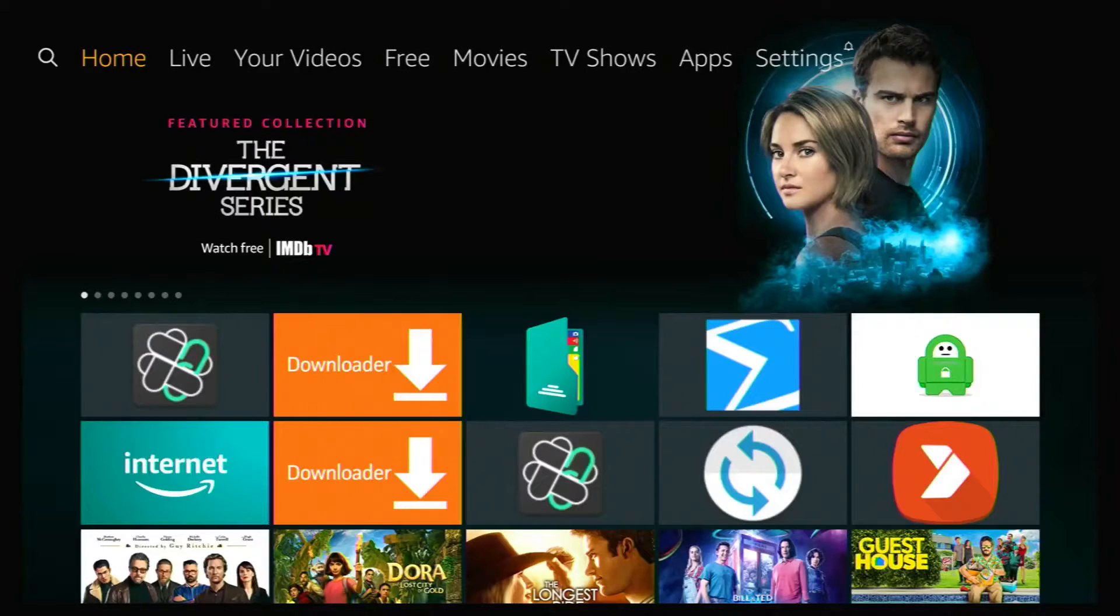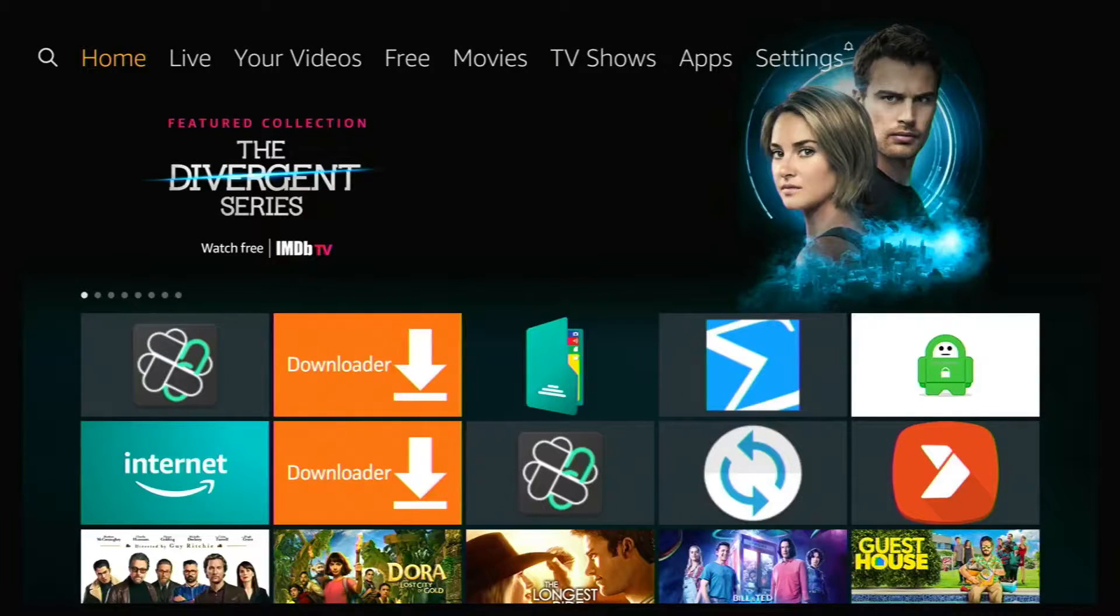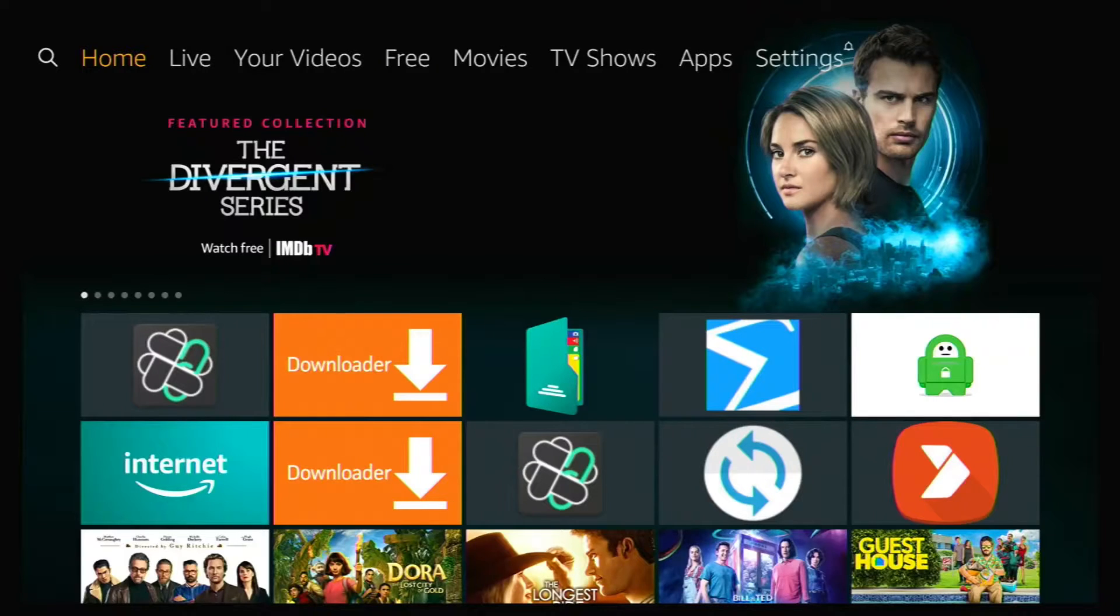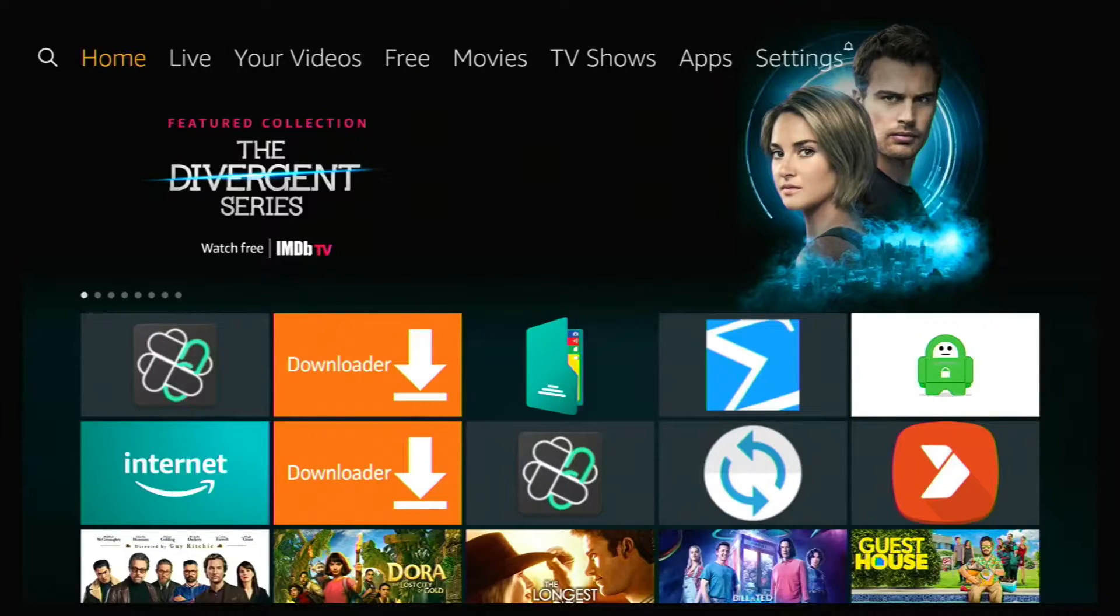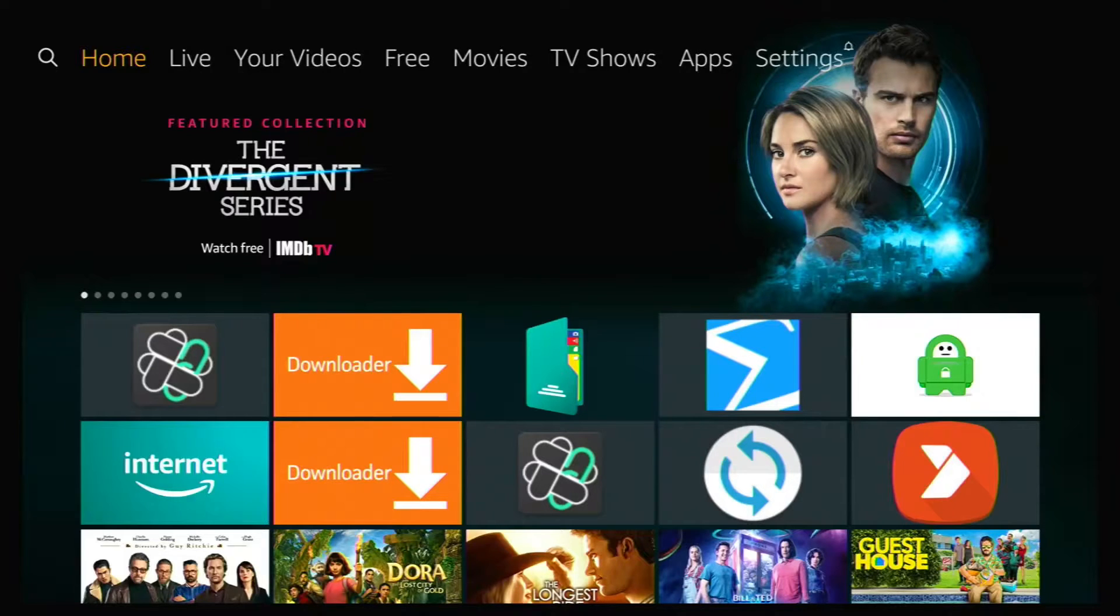After a period of time of using your Fire Stick and downloading apps and doing what you do on your Fire Stick, you'll realize that you're running a bit low on storage space.